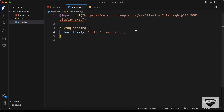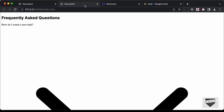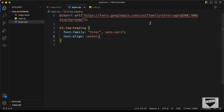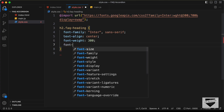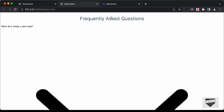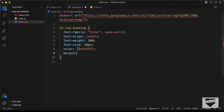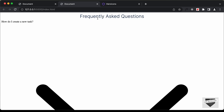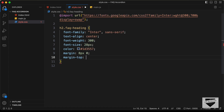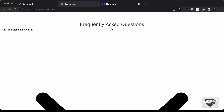Now let's continue styling this heading. We need to set it to center, so let's type text-align: center. Let's also set font-weight to 300, font-size to 28 pixels, and the color of the text to #1d3557. Let's also add a margin of 8 pixels top and bottom and 0 for left and right, and we'll add margin-top of 60 pixels. I think that looks all right.